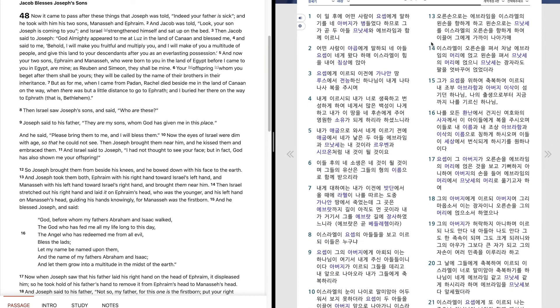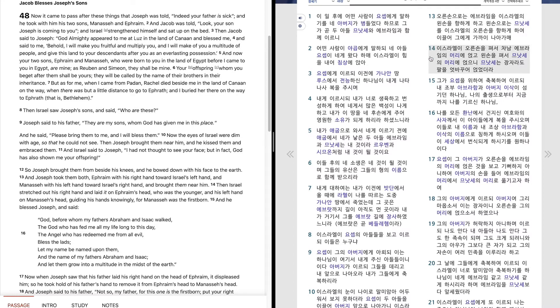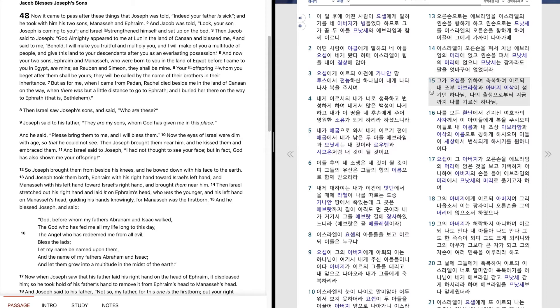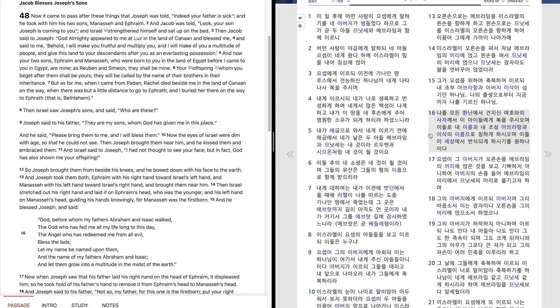오른손으로 에브라임을 이스라엘의 왼손을 향하게 하고 왼손으로는 므낫세를 이스라엘의 오른손을 향하게 하여 이끌어 그에게 가까이 나아가매, 이스라엘이 오른손을 펴서 차남 에브라임의 머리를 얹고 왼손을 펴서 므낫세의 머리에 얹으니 므낫세는 장자라도 팔을 어긋바꾸어 얹었더라. 그가 요셉을 위하여 축복하여 이르되 내 조부 아브라함과 아버지 이삭이 섬기던 하나님, 나의 출생으로부터 지금까지 나를 기르신 하나님, 나를 모든 환난에서 건지신 여호와의 사자께서 이 아이들에게 복을 주시오며 이들로 내 이름과 내 조상 아브라함과 이삭의 이름으로 칭하게 하시오며 이들이 세상에서 번식되게 하시기를 원하나이다.